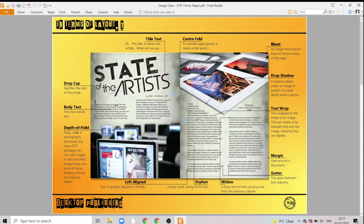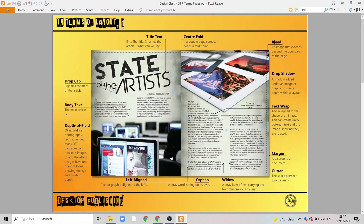Our body text is the main text used within an item of desktop publishing. In this case it's been arranged into columns to make the text a little bit more manageable to read by shortening the lengths of the lines. All of these columns have been left aligned, so you can see each of the lines starts on the left hand side.